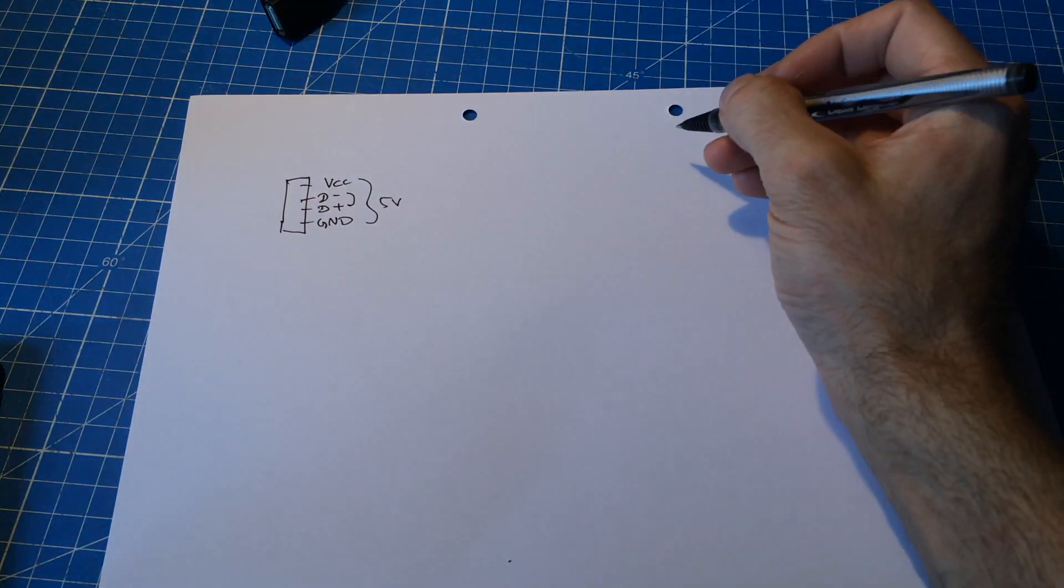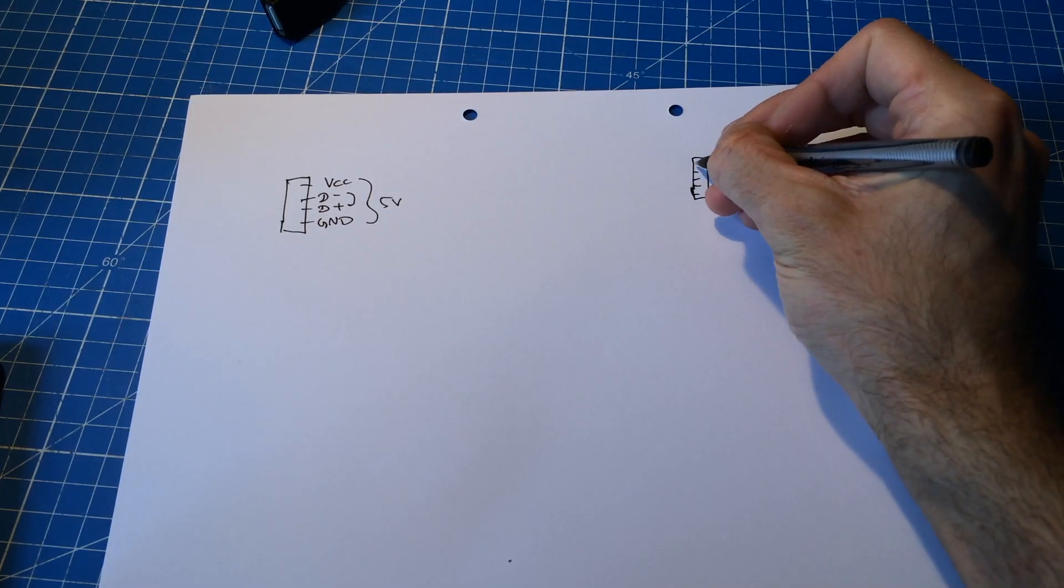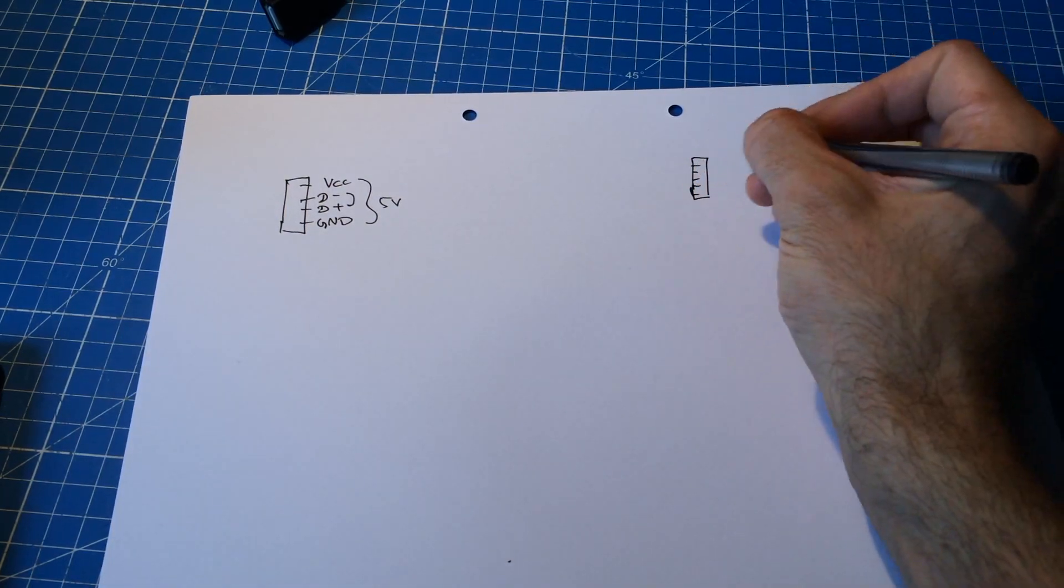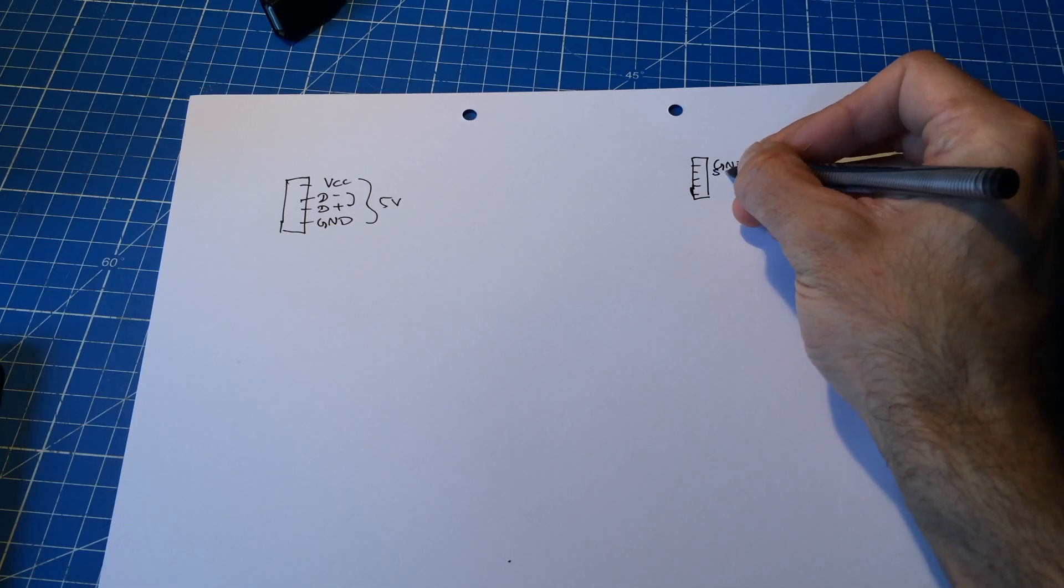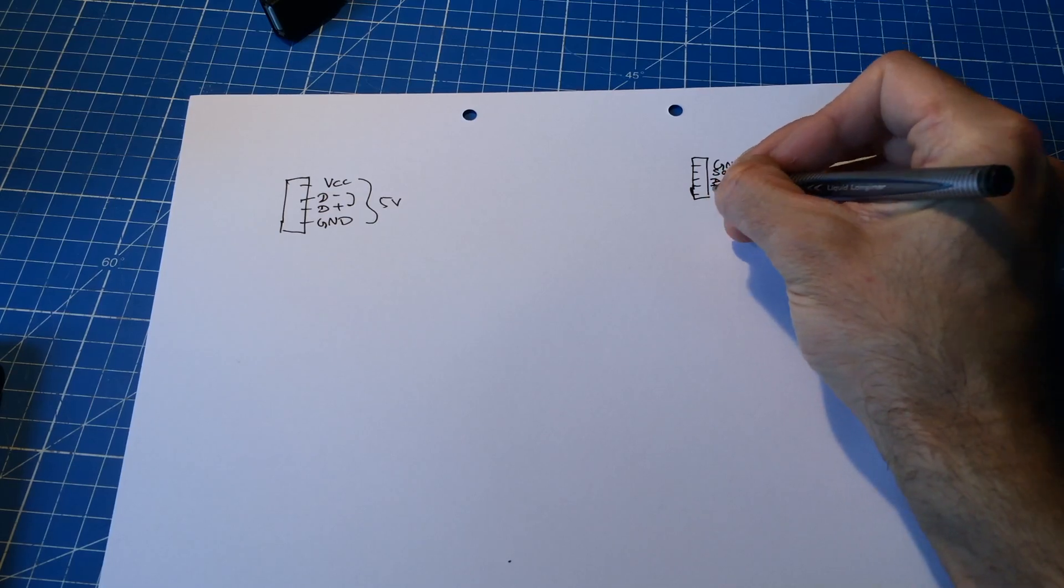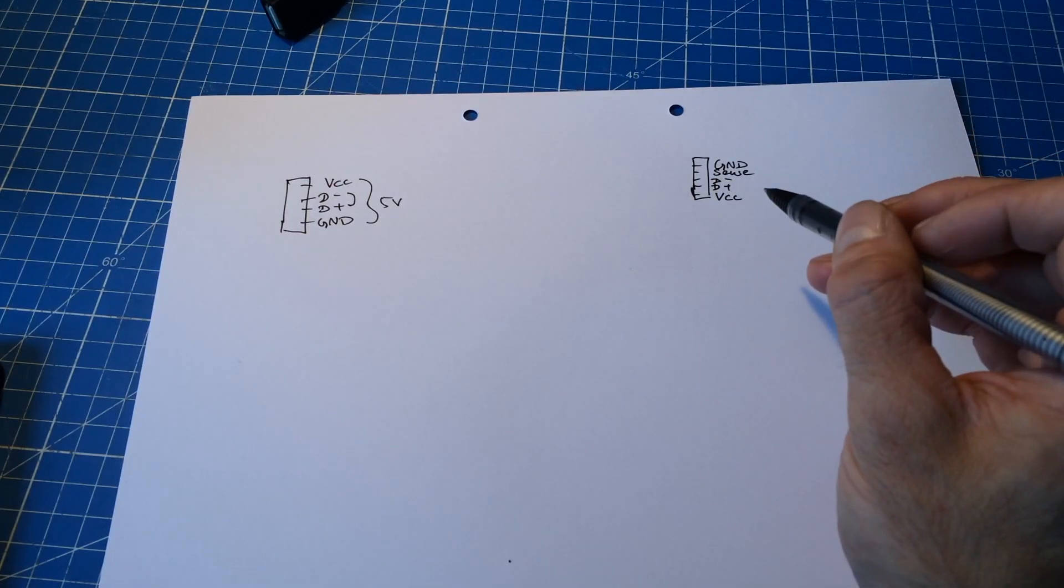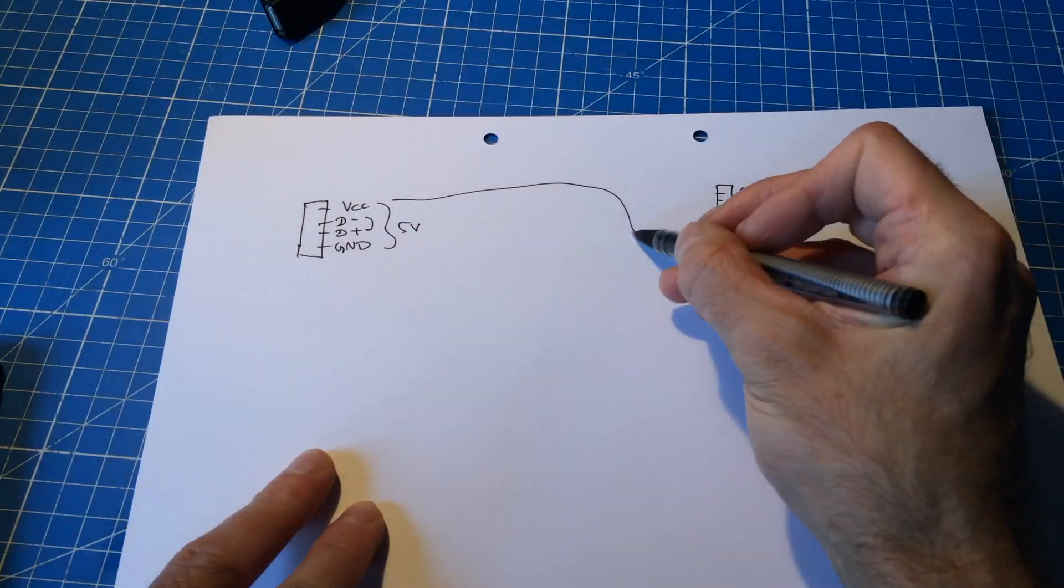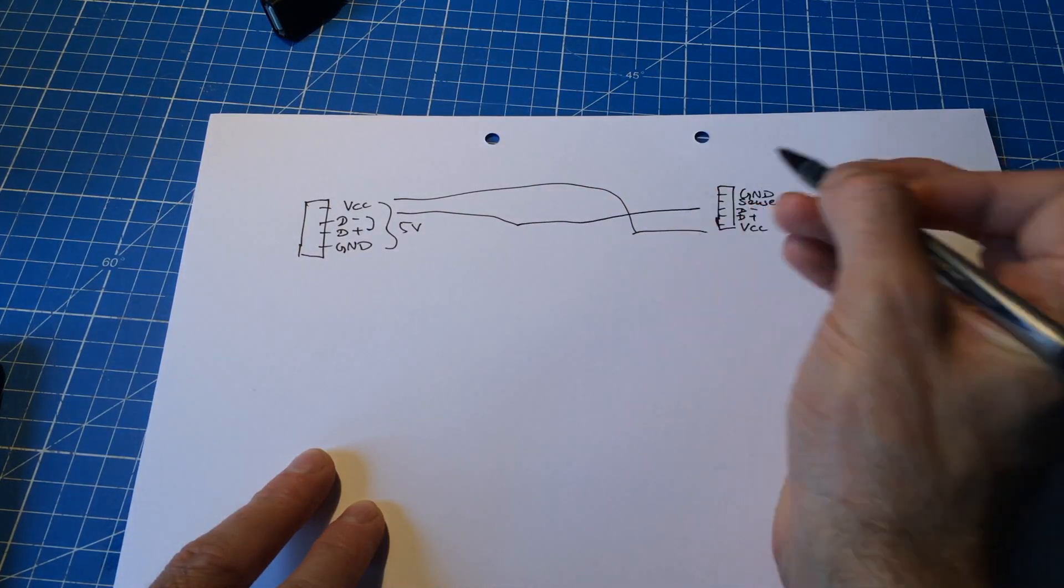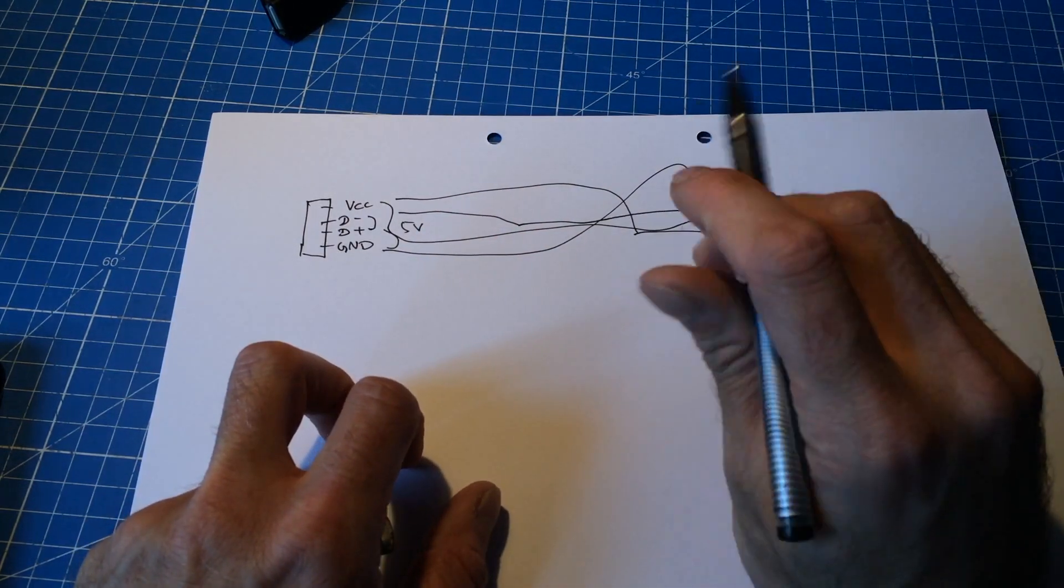What's difficult is that the USB micro socket has five lines. There's the ground, there's another line that's called the sense line most of the times. There's data minus, data plus and voltage. You could just make the voltage go to the voltage pin, data minus goes to the data pin, data plus goes to the other data, the ground goes to the ground. And then there's one left.